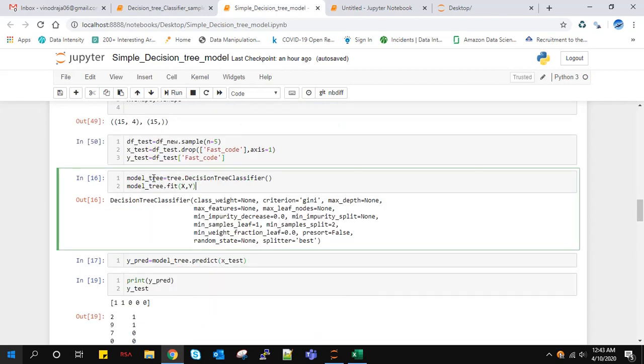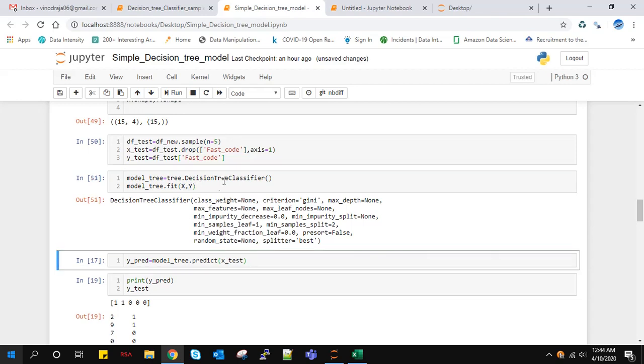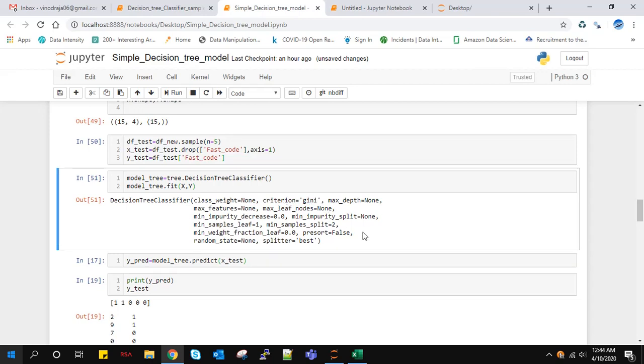Now we create an object to our decision tree classifier class. In the decision tree classifier, there is a method called fit to train the model. We've already got the train data. X is our train data and Y is our target data. This is our decision tree classifier model. Here we are using Gini impurity measure to get the node impurity.